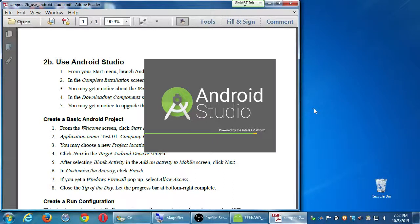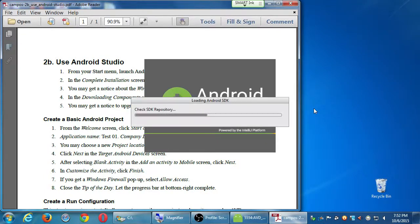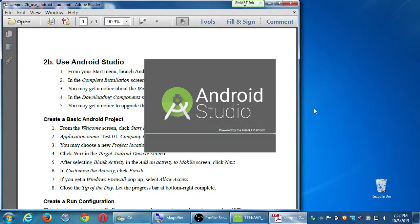One thing that will happen on your own computer that might not happen here is that Android Studio needs to download a little bit extra — extra features. Even though we downloaded 900 megabytes, it still needs a little bit more. So I think we won't need that step on our computers here.